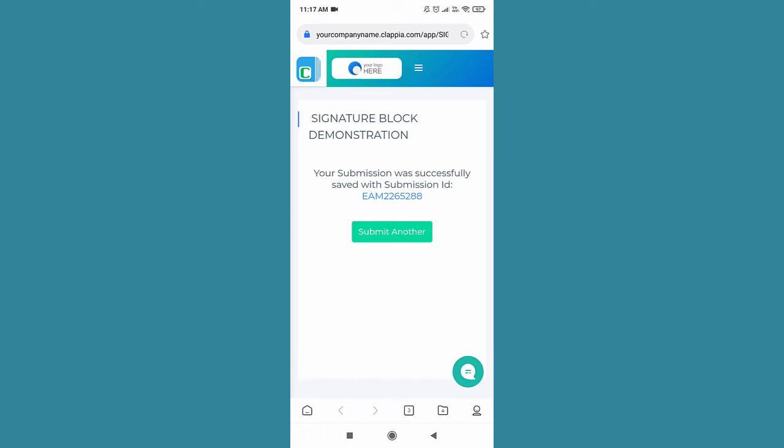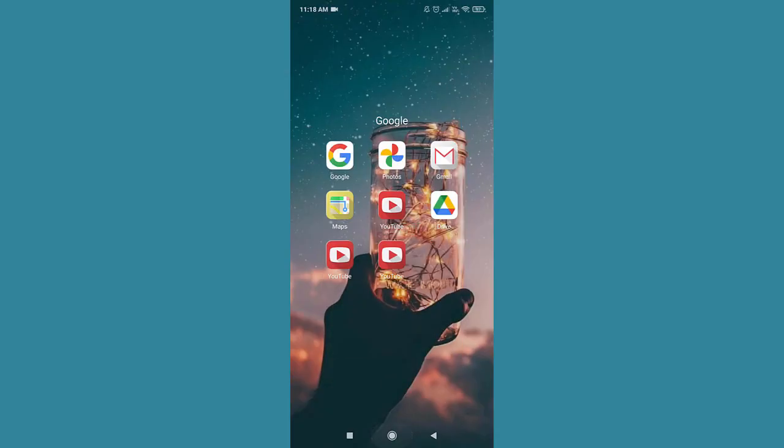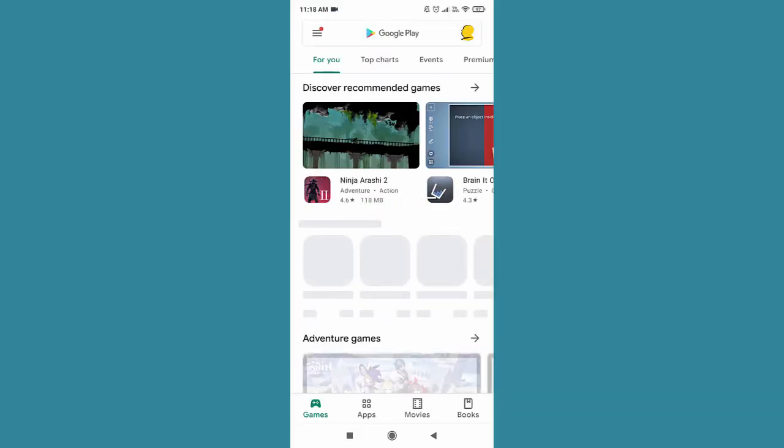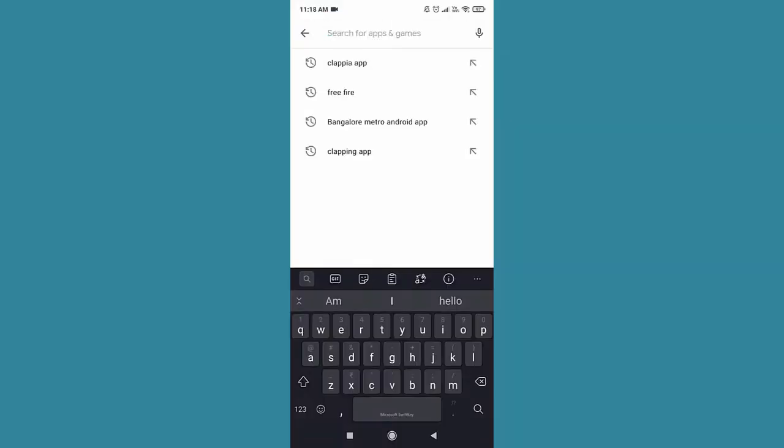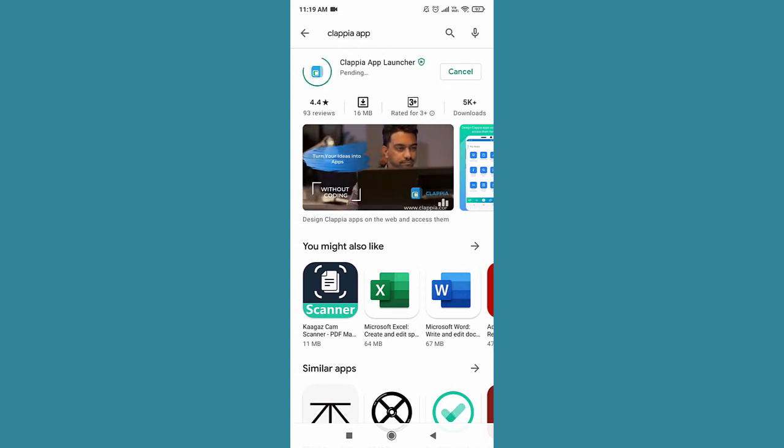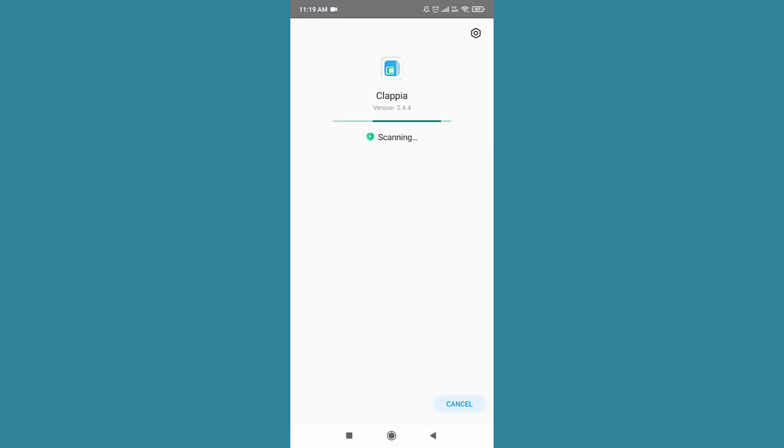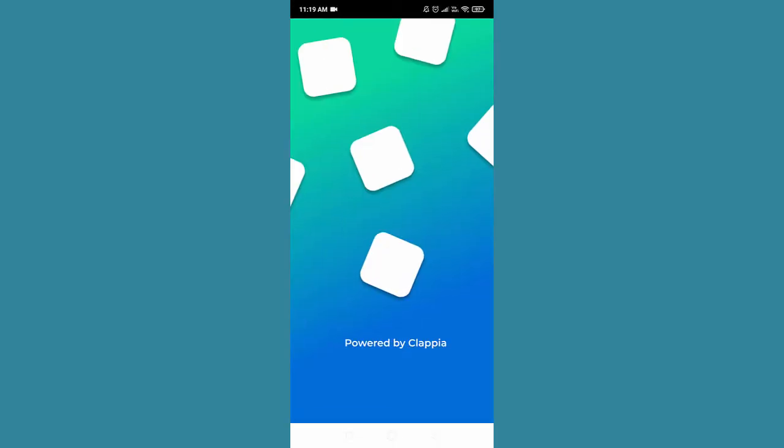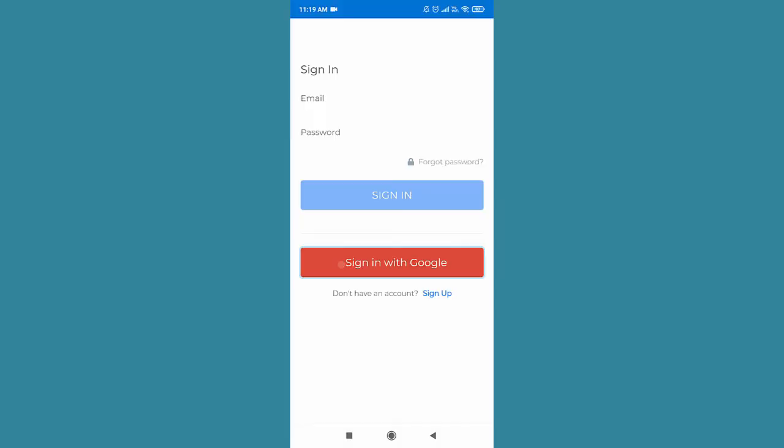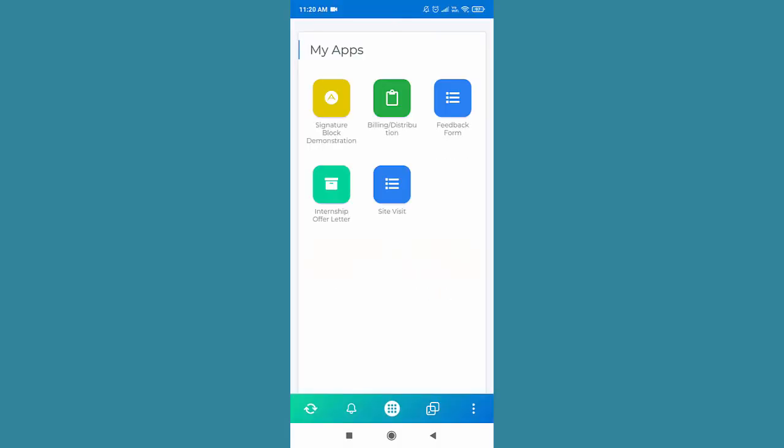This application can also be accessed using the Capia app launcher. We can quickly install this application from the app store and the signature block application will be listed here.